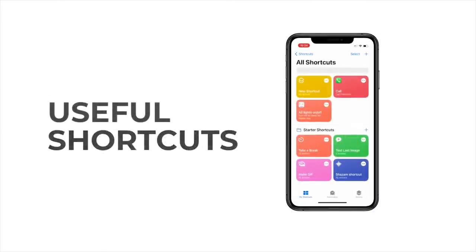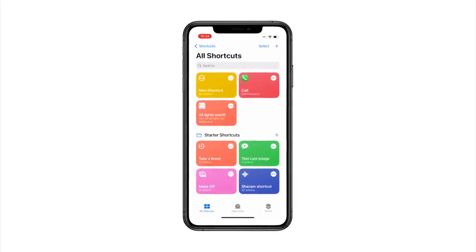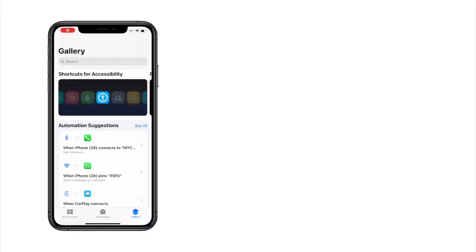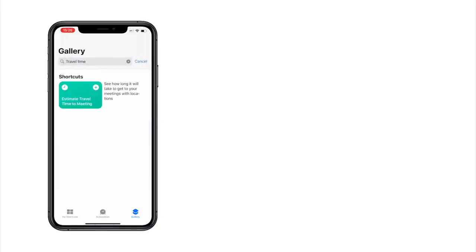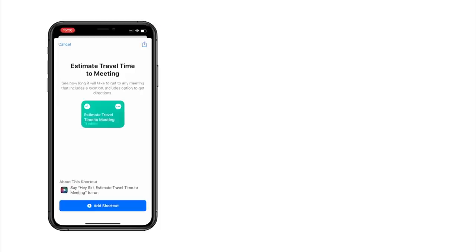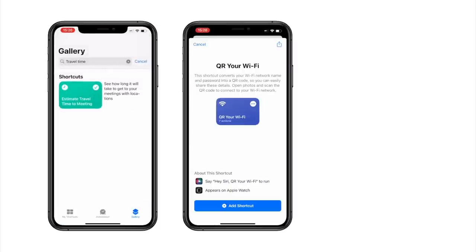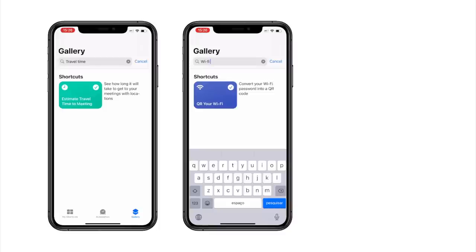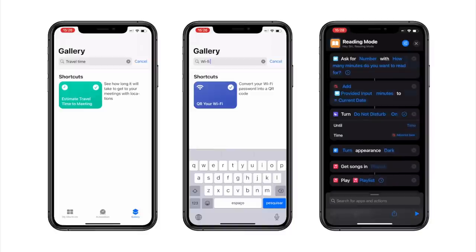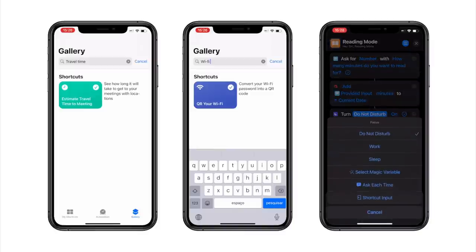Shortcuts was introduced as an iPhone default app back in 2019, but most of us still haven't tapped into its real power yet. Here are a few amazing examples: you can get the travel time for any address instantly — when you run the shortcut, it puts the address into Maps, grabs the driving time from your current location, and returns it to you. You can create an automated routine to share your WiFi without sharing the password by displaying a QR code that friends can scan to access. You can also create a reading mode where, with one click, your iPhone sets a timer, starts your favorite app, enables Do Not Disturb, and plays some music.